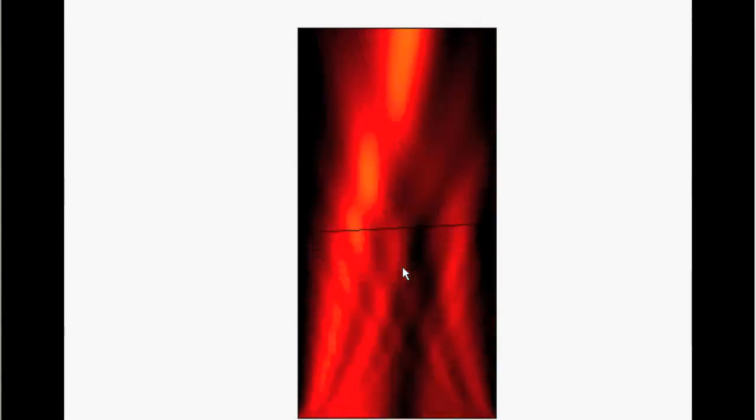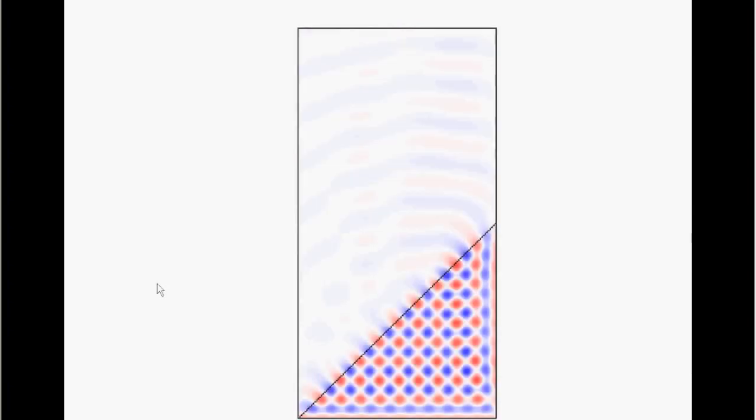So until this point we have total internal reflection. All the energy stays in the glass. And when the angle is small enough, then the wave can exit more and more. And if it's completely horizontal, then all the light can exit.